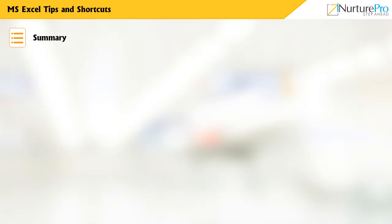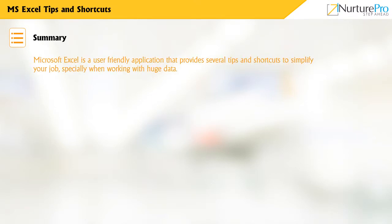Let us have a quick recap on what we discussed. Microsoft Excel is a user-friendly application that provides several tips and shortcuts to simplify your job, especially when working with huge data.